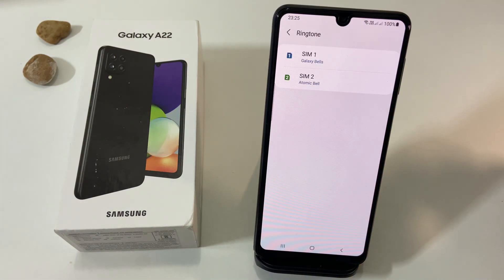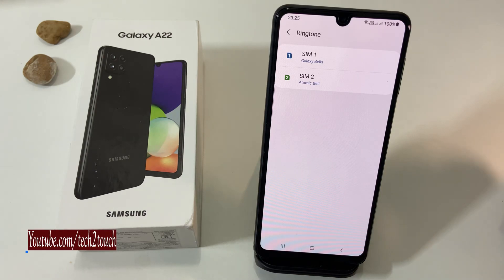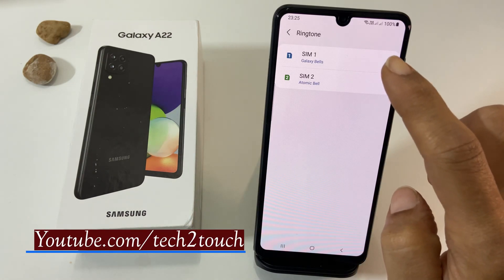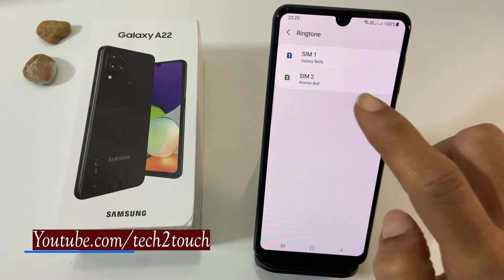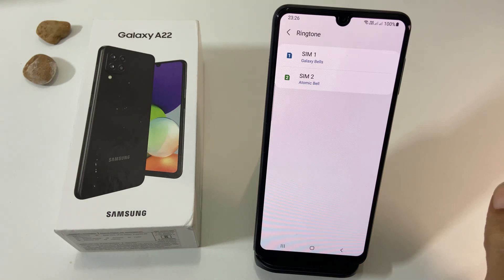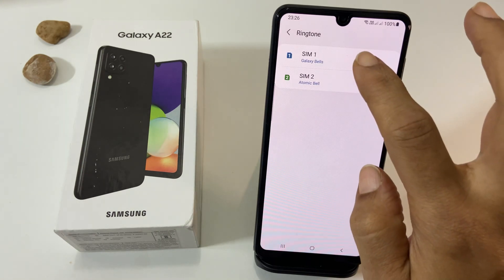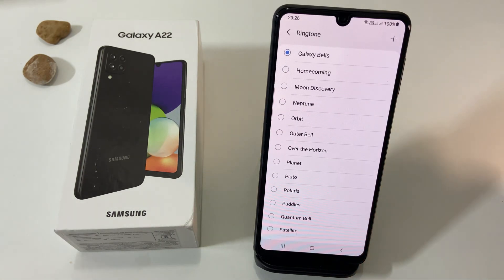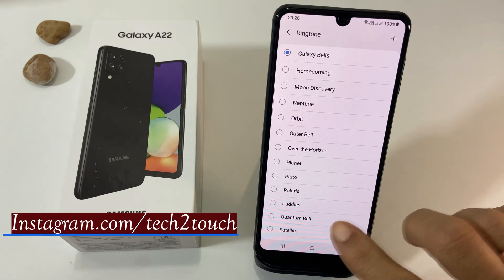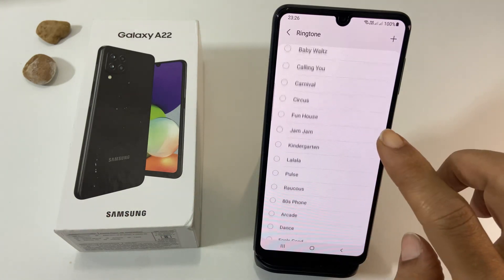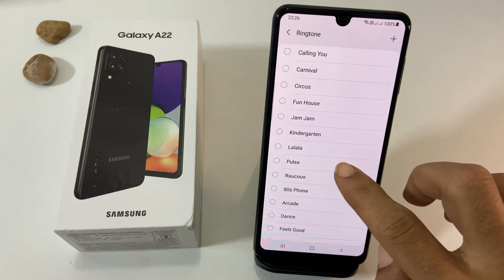If you use dual SIM cards, you will get a page to select different ringtones for SIM 1 and SIM 2. Choose the SIM you want to change the ringtone. It shows the page with preloaded ringtones, and you can use whichever one you want.